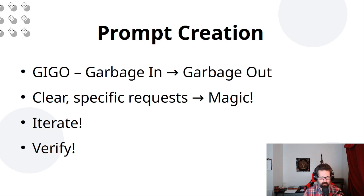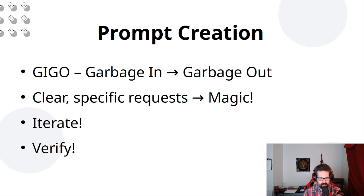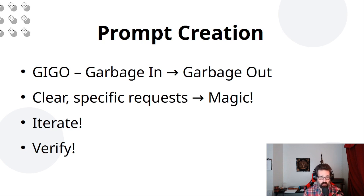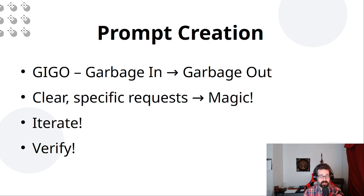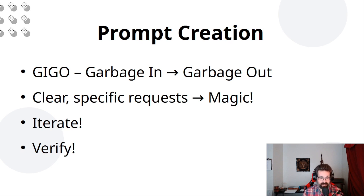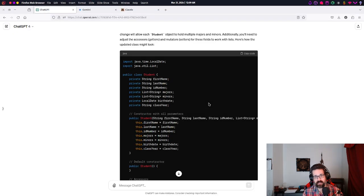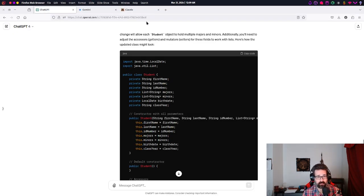So if you provide clear, specific requests, the result is pretty much magic. Not really magic, but it's wonderful. Iterate, that is, try something, see what you get back, review what you get back, verify what you get back, make sure that it makes sense, make sure that it works. And if you run into problems or if it's not quite what you expected, iterate, try again, customize your response, get more clear, more specific.